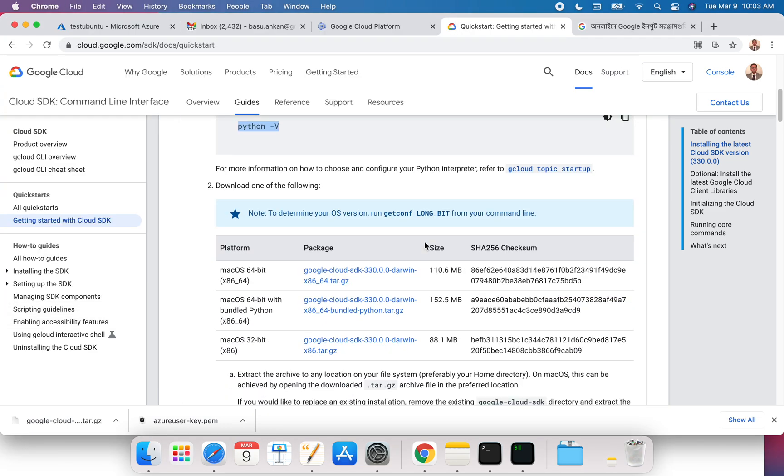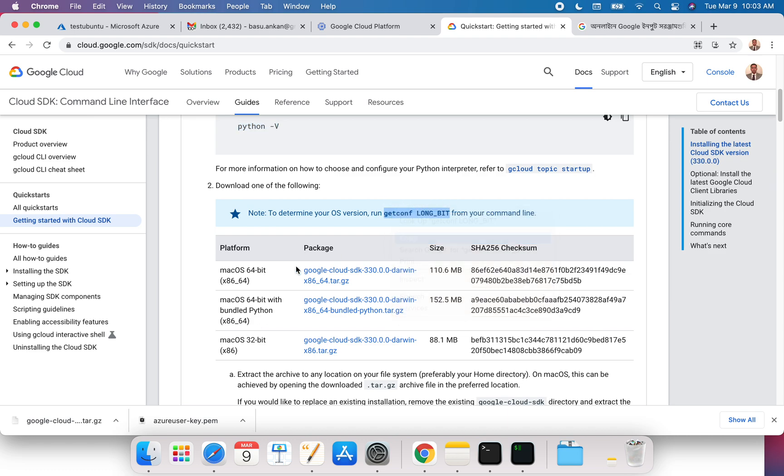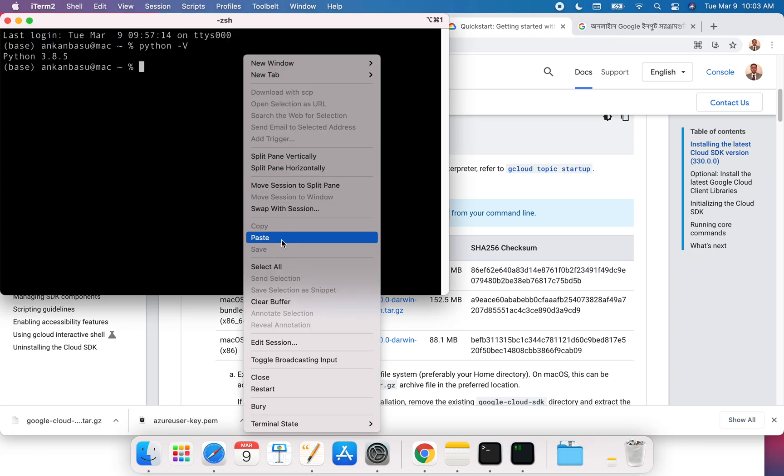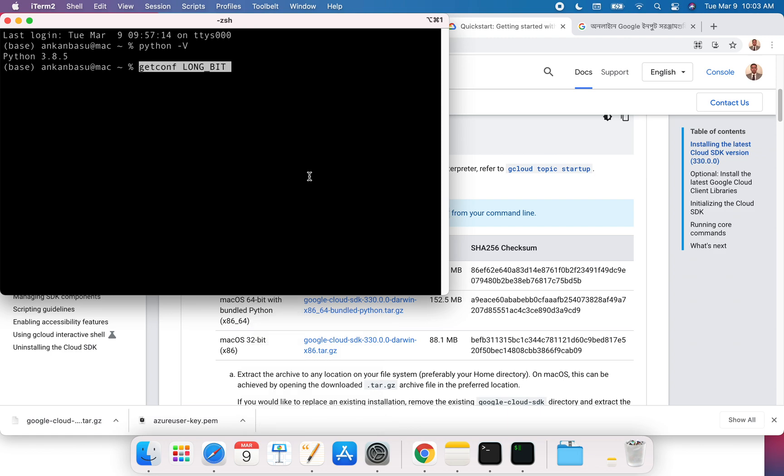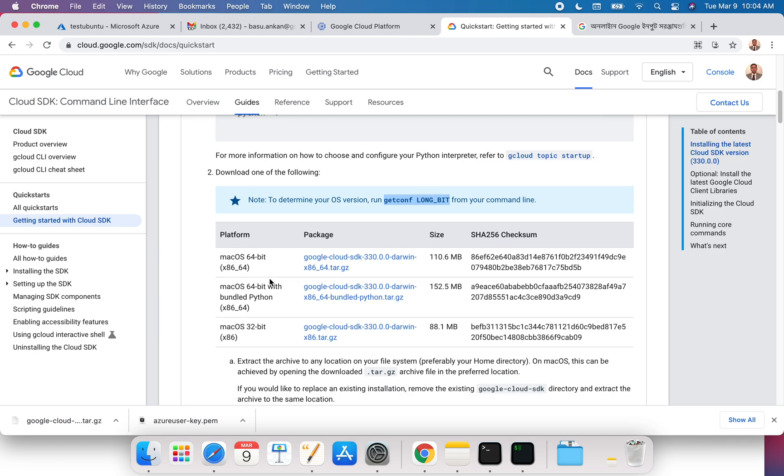Here you can download three things. First, if you don't know what bit version of your Mac you have, it's most likely 64 bit. But you can still run this command just to check the bit size of your computer. It's a 64 bit architecture, so we've got this one. You can download the package with Python.